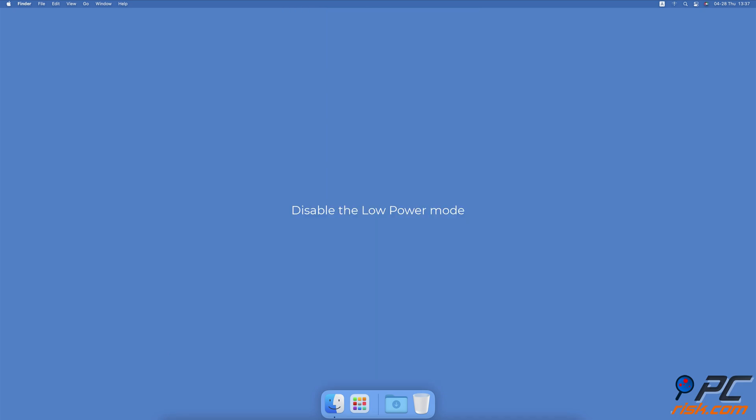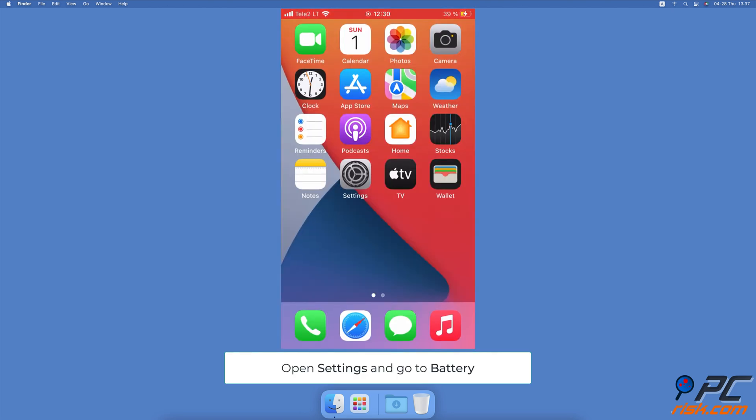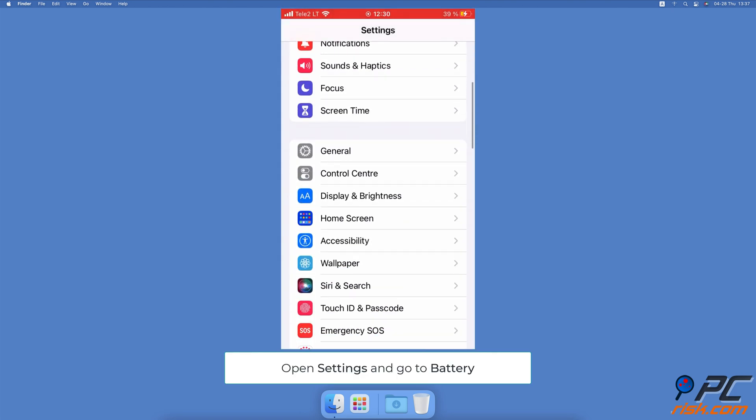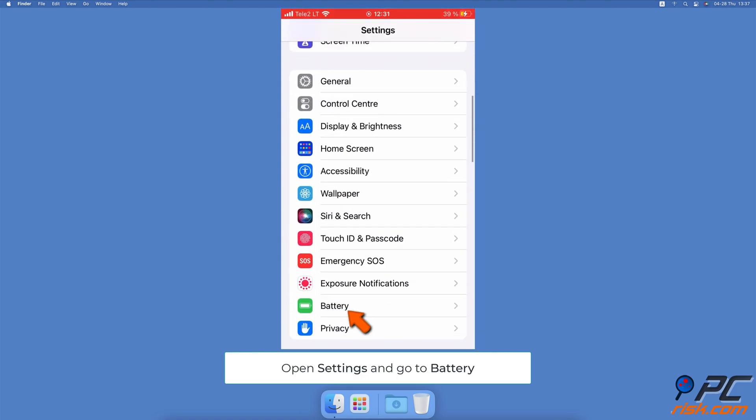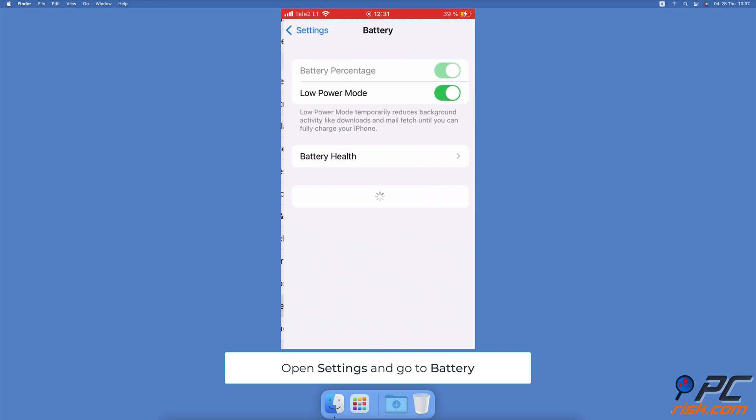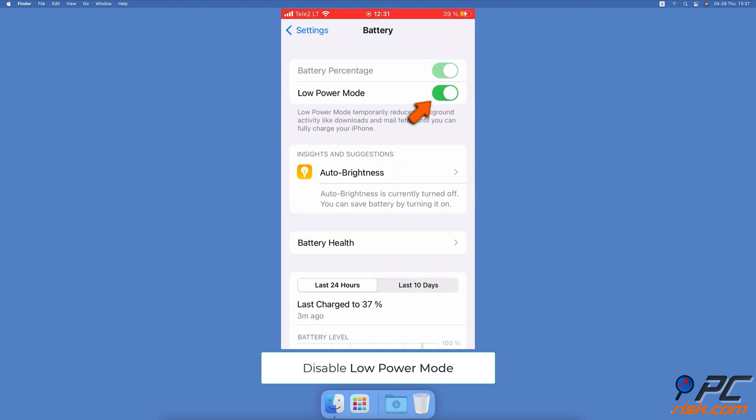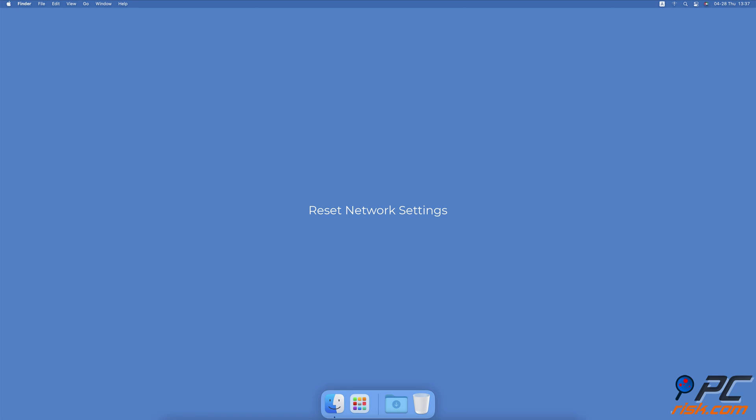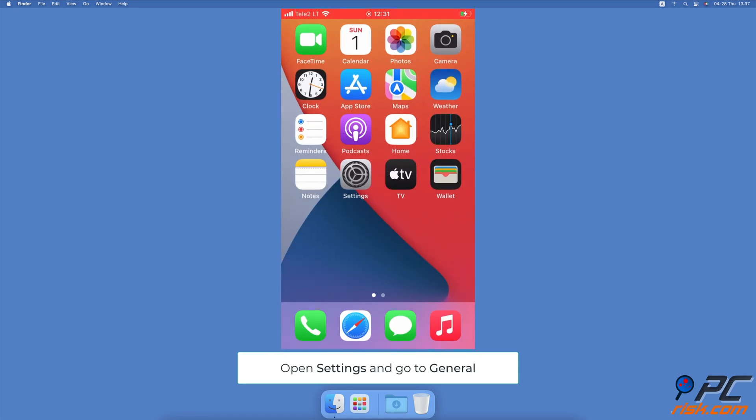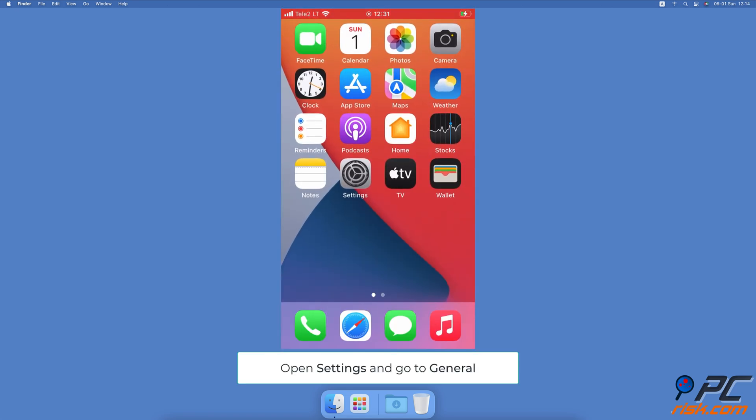Disable the low power mode. Open the Settings app on your iPhone. Scroll down and tap on Battery. Next to Low Power Mode, toggle the switch to turn off the feature. Reset network settings. Open the Settings app on your iPhone, then go to General Settings.